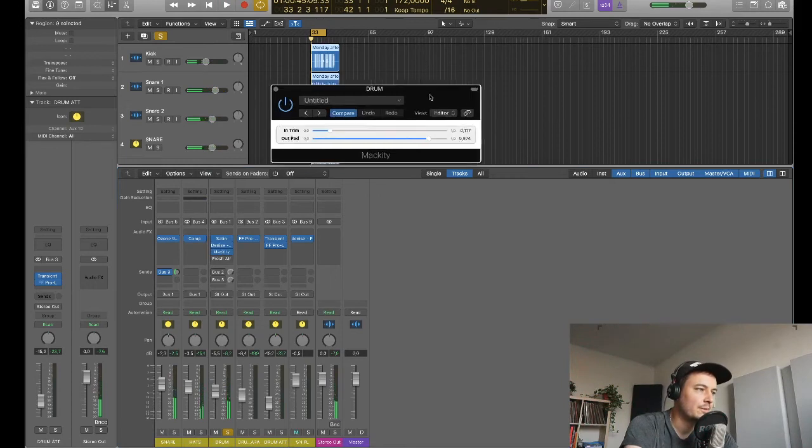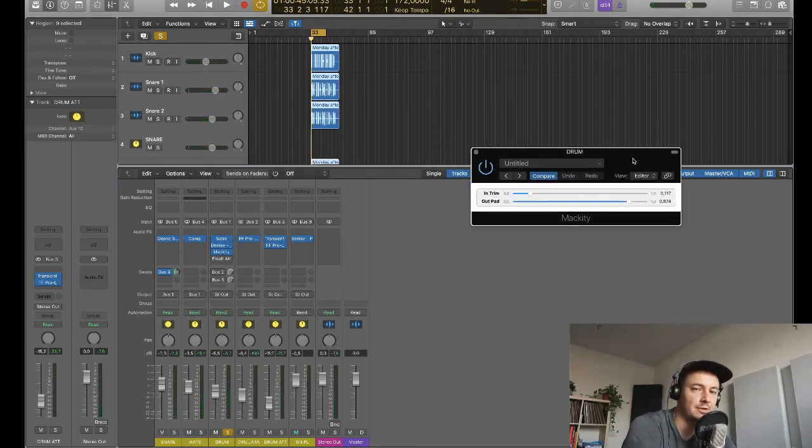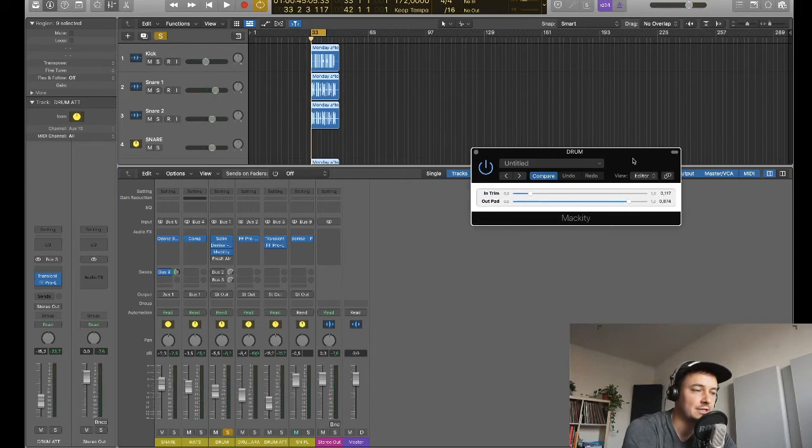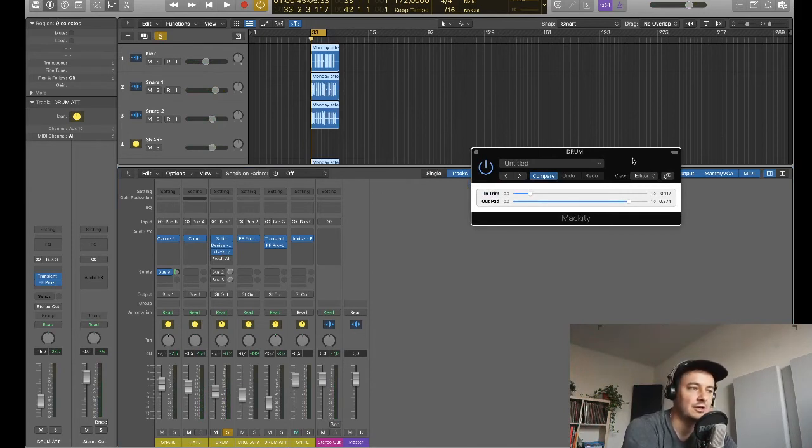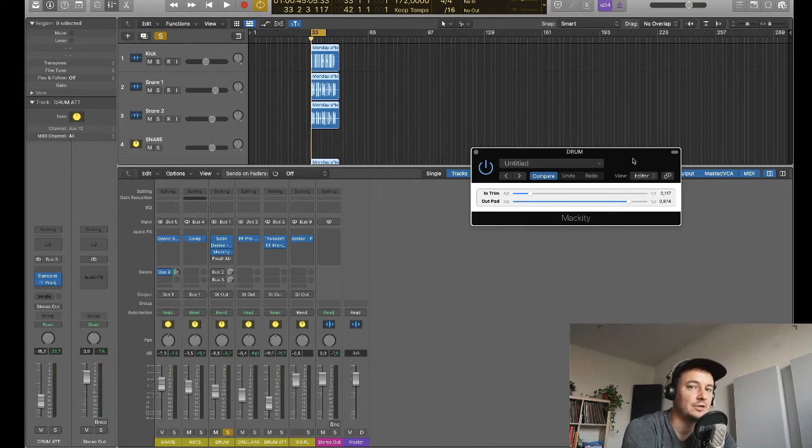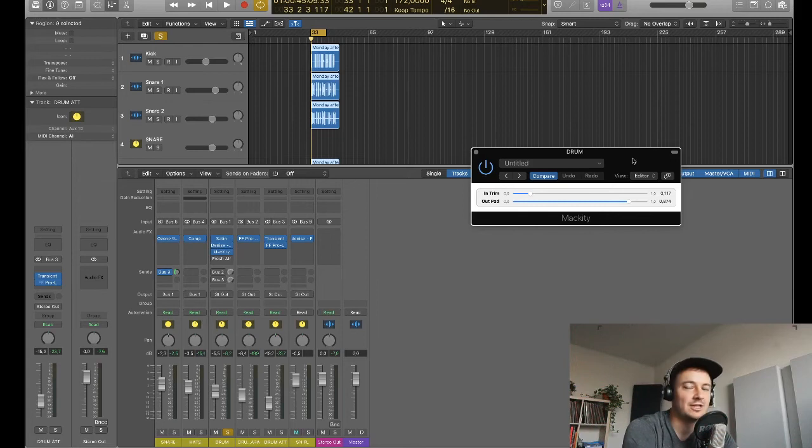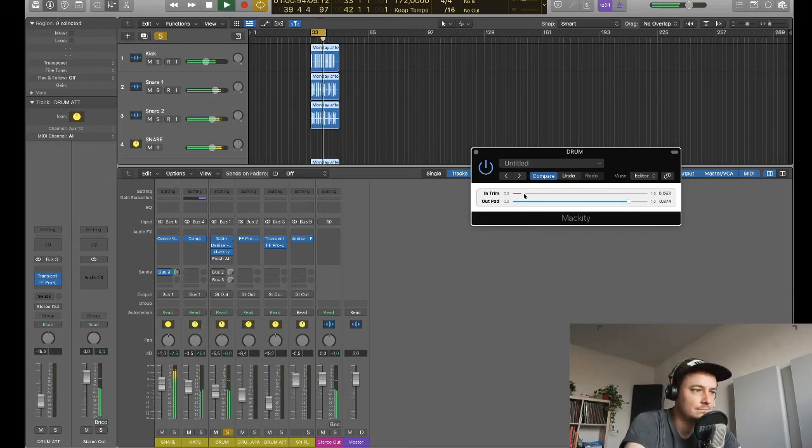So first of all we've got the Makati which is a really good plugin it's free I'll make sure I leave a link in the description below. But what this plugin is is essentially the simplest plugin I've ever seen and it is just the input gain control that you get on an old Mackie desk replicated in almost like 99% exact to that sound.